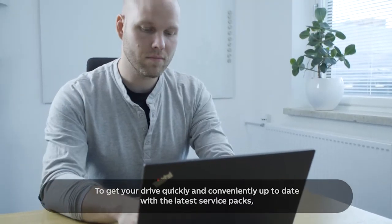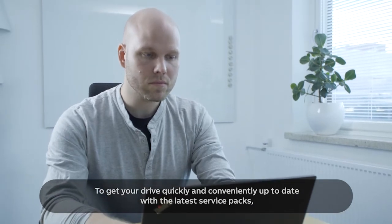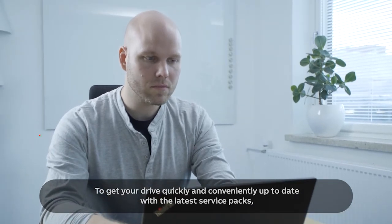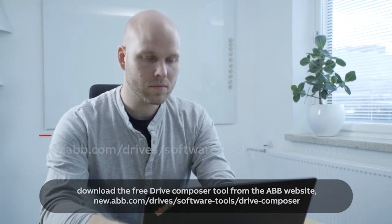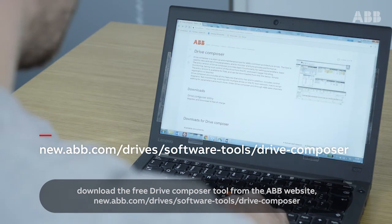To get your drive quickly and conveniently up-to-date with the latest service packs, download the free Drive Composer tool from the ABB website.